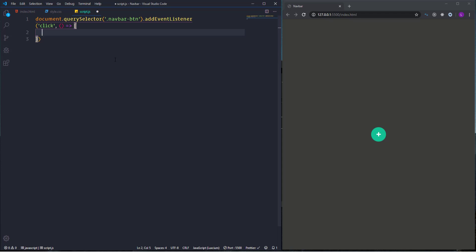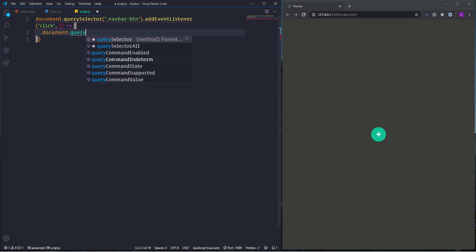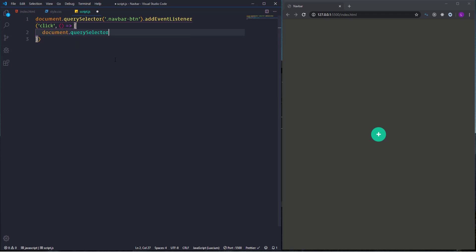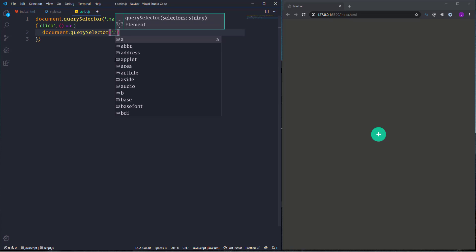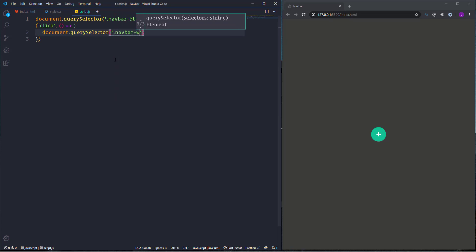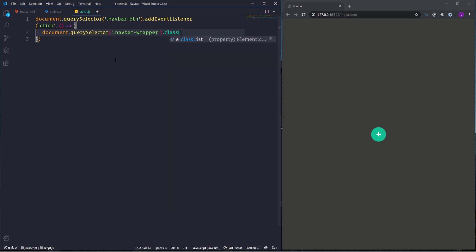So now we need to add a new class name change to the navbar and specify in the parenthesis. We have to use classList property which actually stores all the class names. Then we need toggle method.